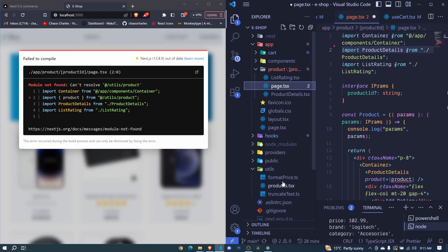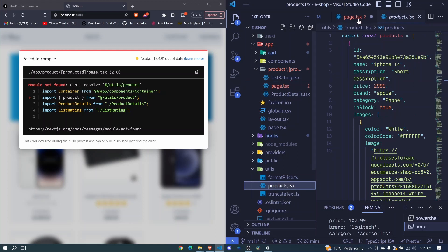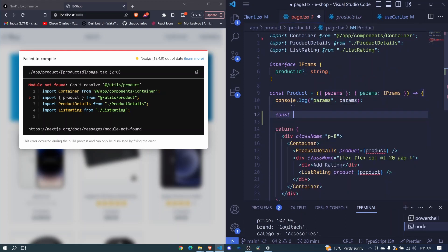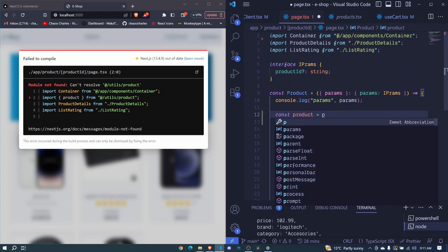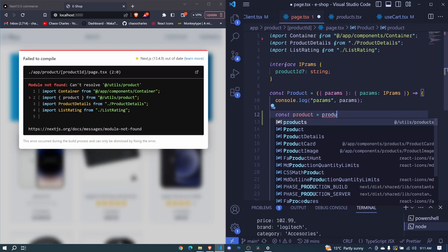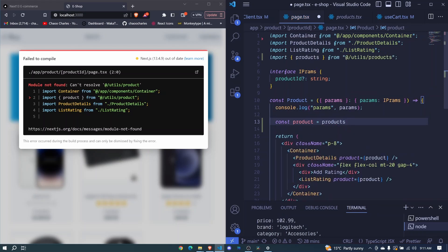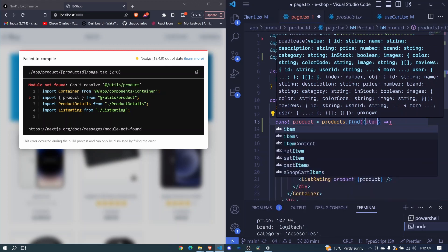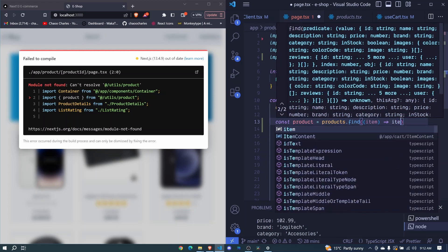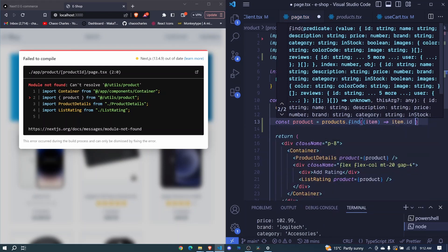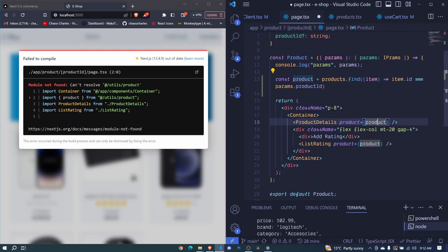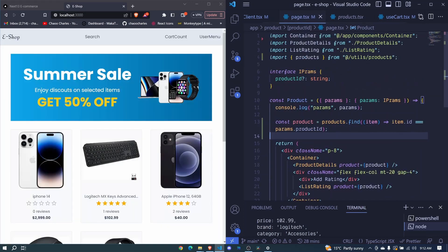So I'll go ahead and delete. And what we will do is make use of these products right here, since we already have the id of the product whenever we click it in our params. So right here, we will say const product will now be equal to — we get all our products, so it's products from our utils, the list of products. We use the find array method and pass an arrow function. We will get an item at a time and return the product whose item.id is equal to our params.productId. Then this product we'll be able to pass it here and here. So I save and that should get us our product.